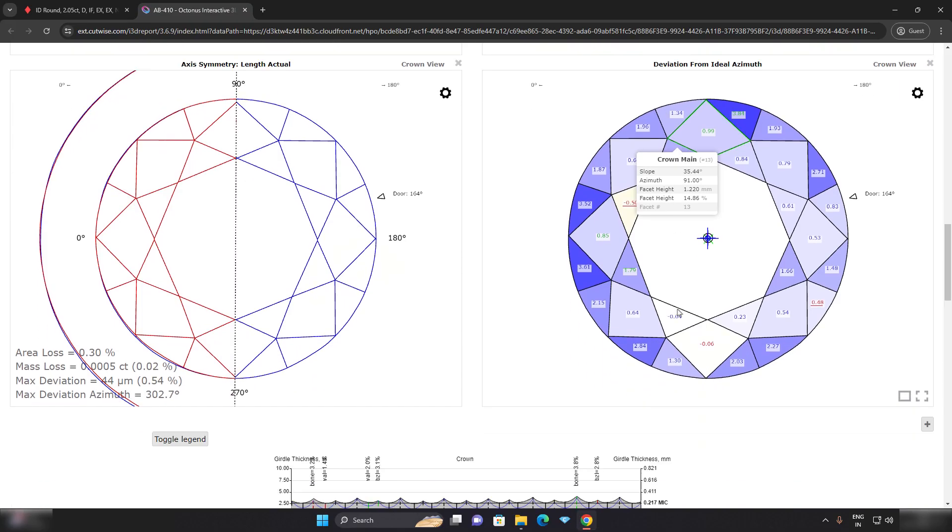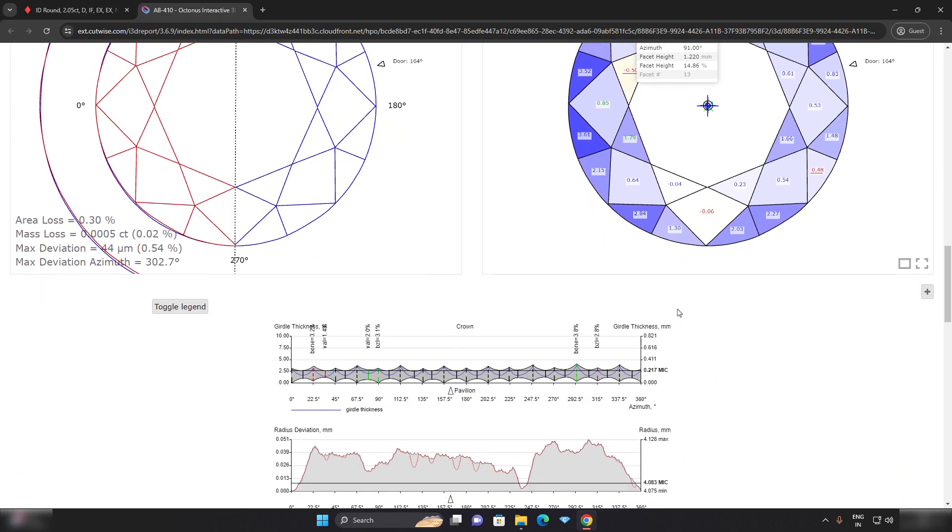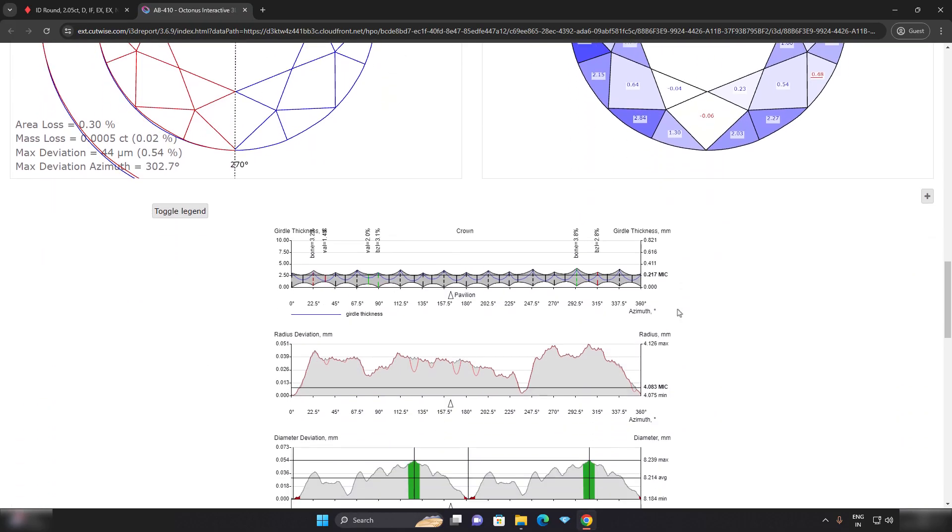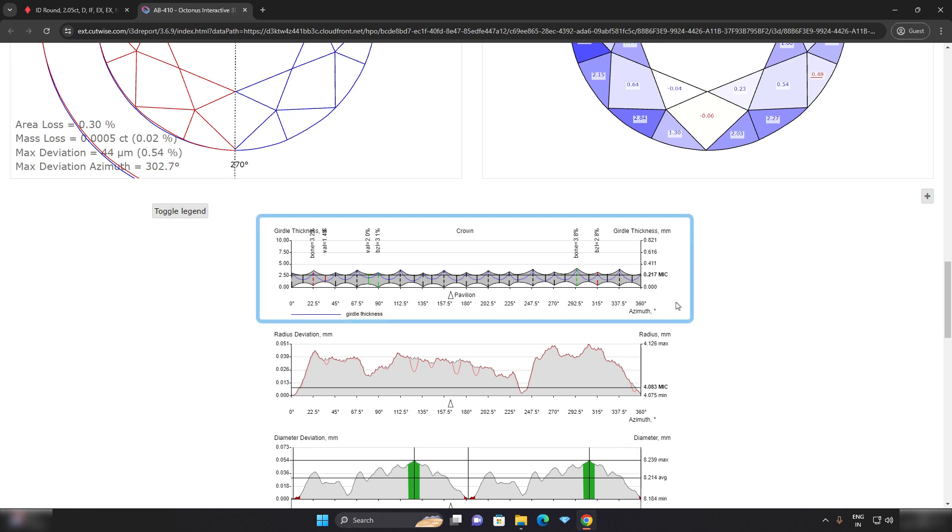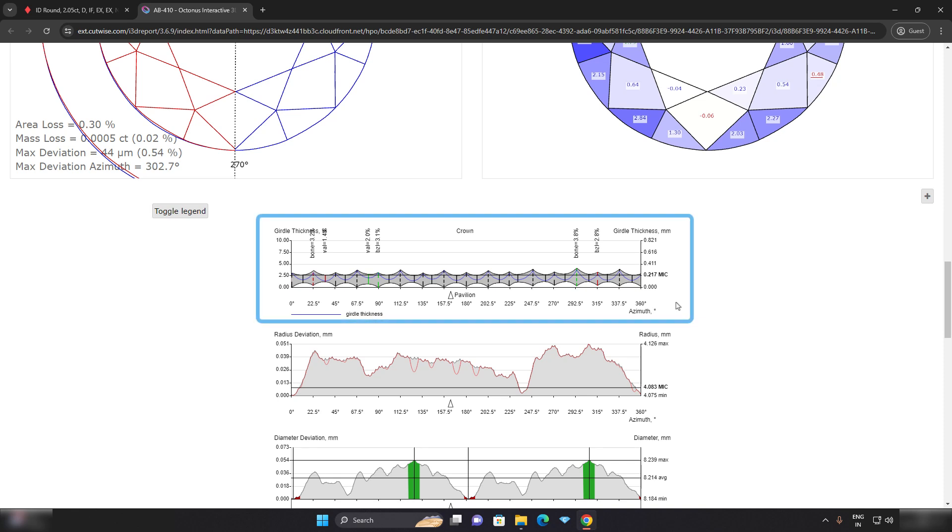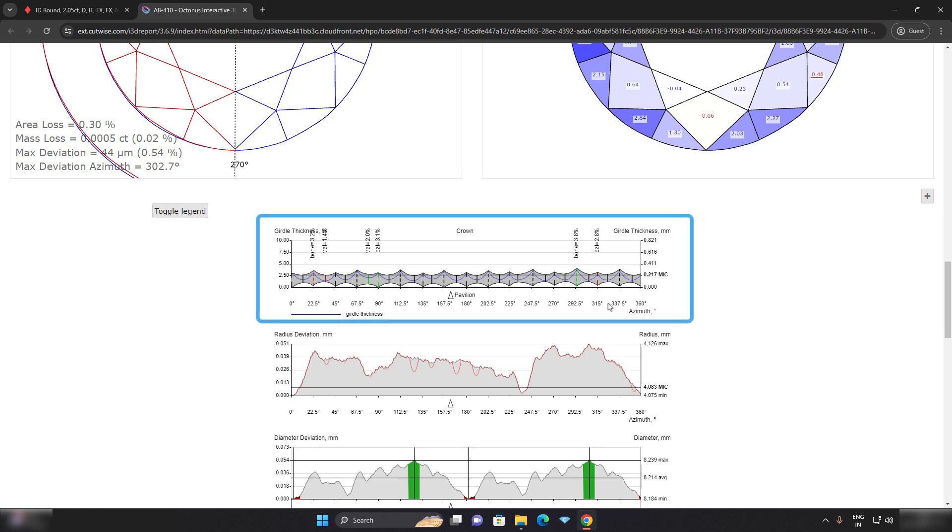Moving ahead, we can view the girdle profile all around in a graphical form. It gives an idea of girdle thickness at particular angle and azimuth degree and also shows the bone and belly measurements.